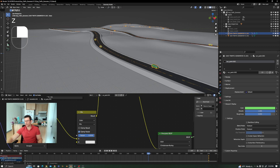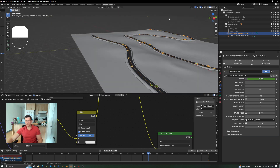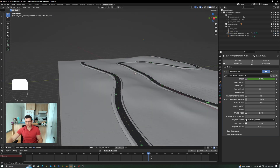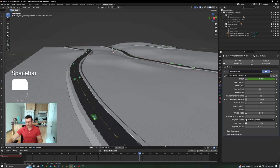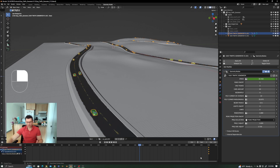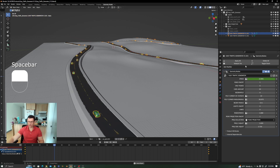Now you can go in and increase the number of cars and your traffic system will run just fine. If the traffic starts slow and then speeds up, that's because Blender creates animation curves as bezier by default. Just select the speed keyframes and set them to 'Vector' interpolation so the speed stays constant from start to finish.